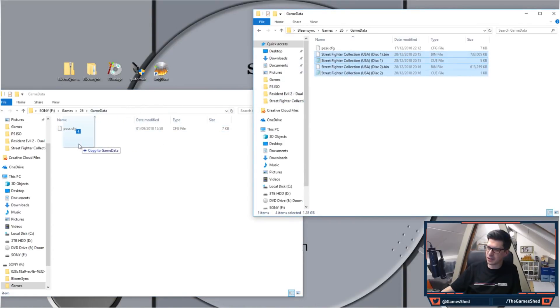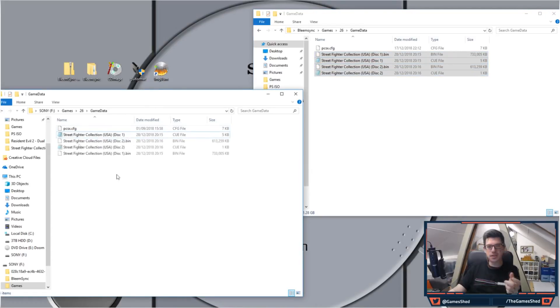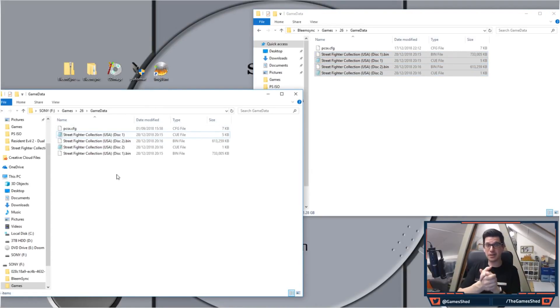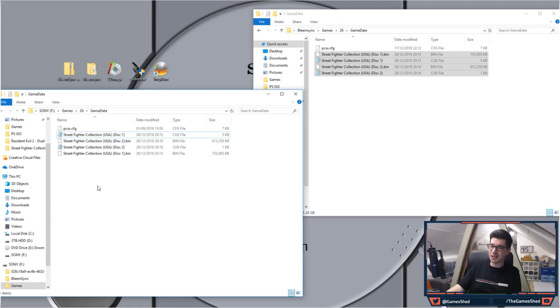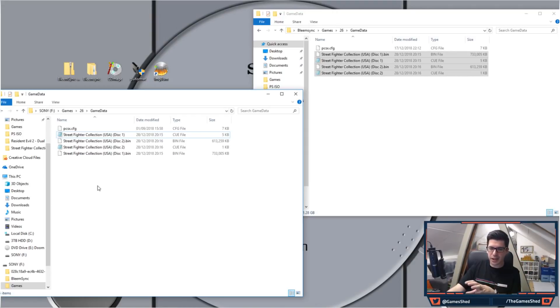So there we go, finally the game has uploaded to the USB stick and we are ready to go. Literally guys, there's nothing more you need to do in that folder at this stage because BleemSync will automatically do it for you.